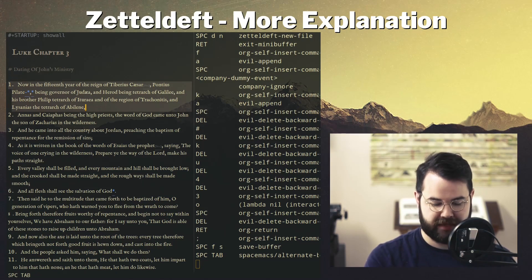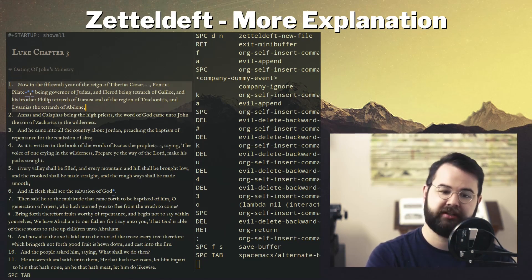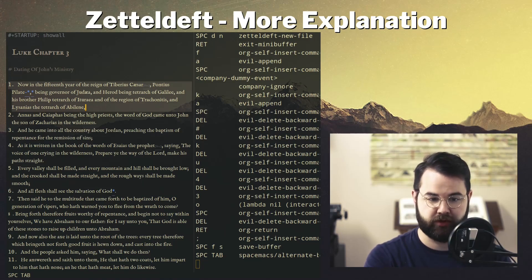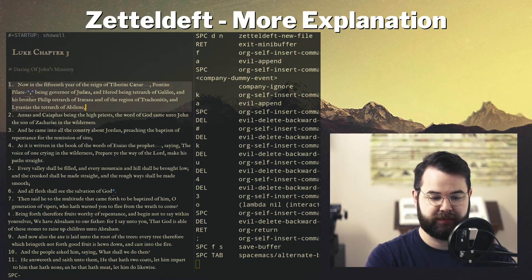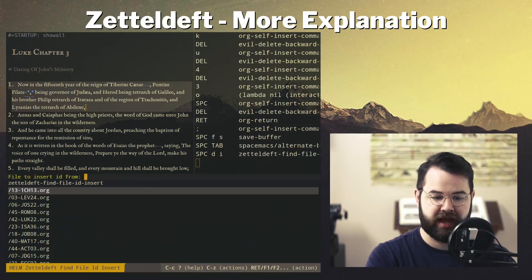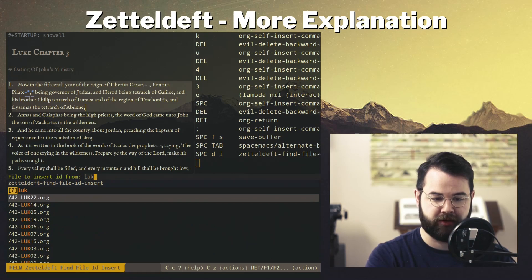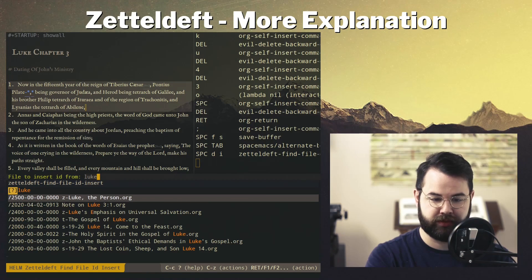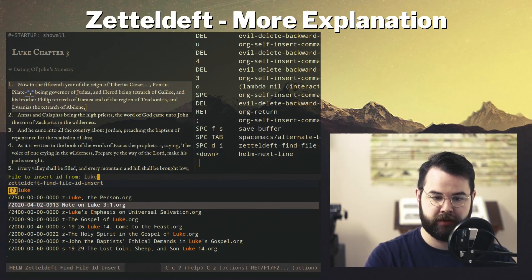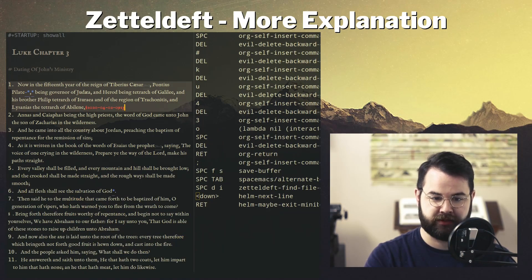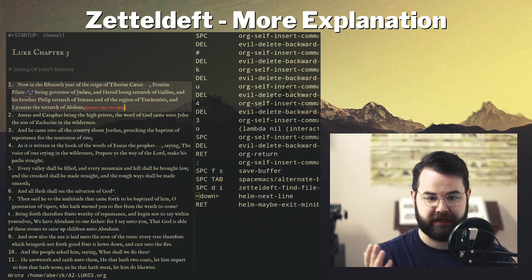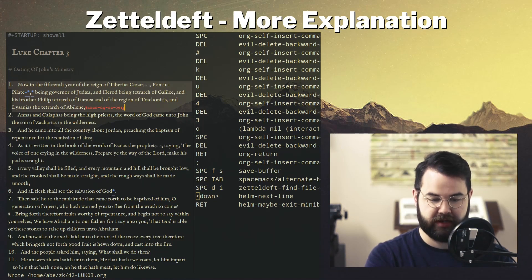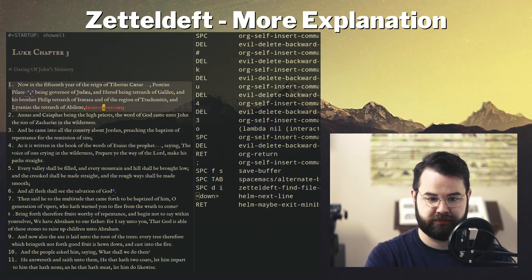Now let's go back. There are a couple of ways to add notes. The way ZettelDeft normally works is you press Space-D-I, then go back to 'note on Luke 3:1', hit Enter, and it inserts the ID of that note.